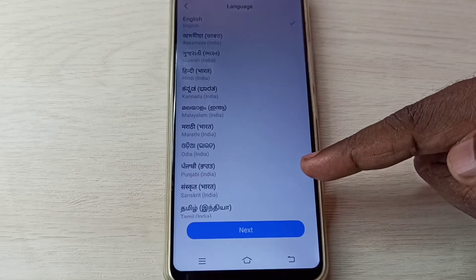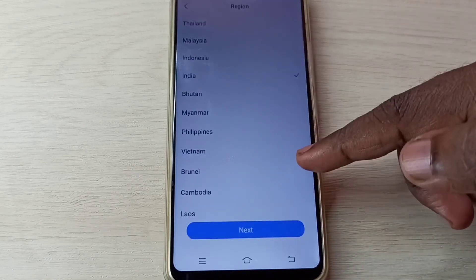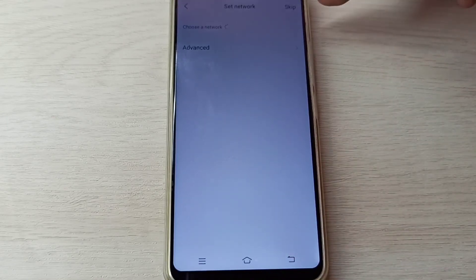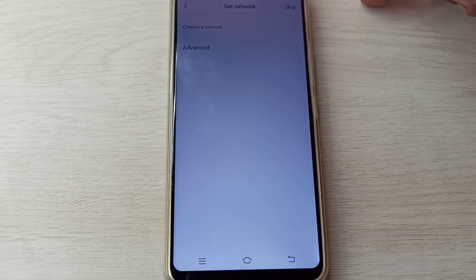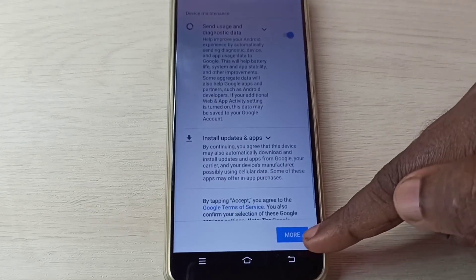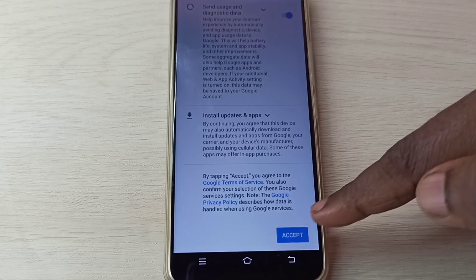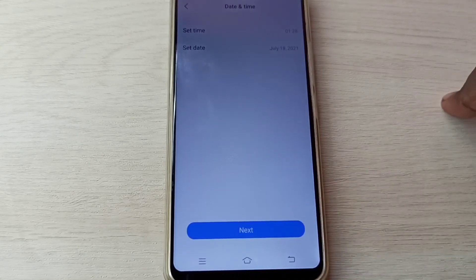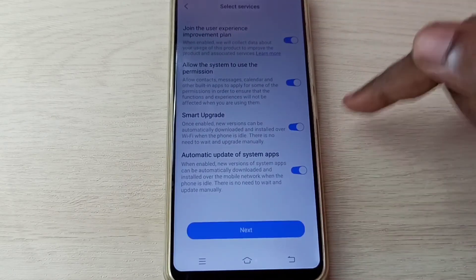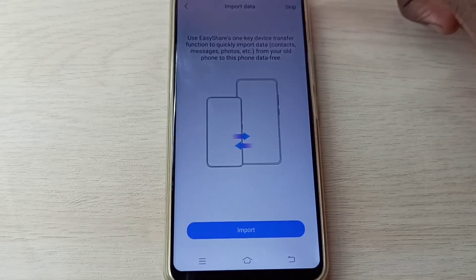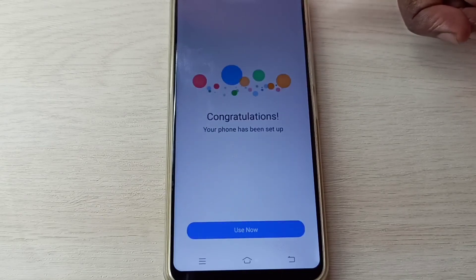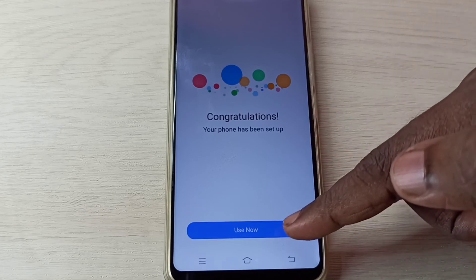Select language, then tap on next. Select region, then tap on next. Tap on agree, then tap on skip. Then tap on more, then again more, then tap on accept. Tap on next, skip, next, and skip again. Your phone has been set up — tap on use now.